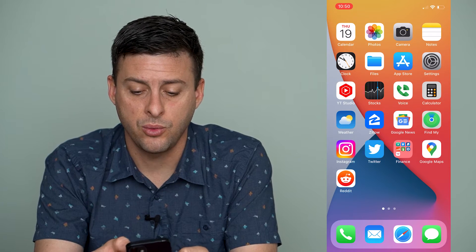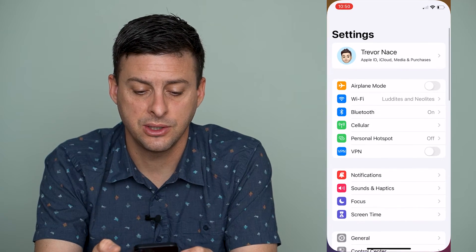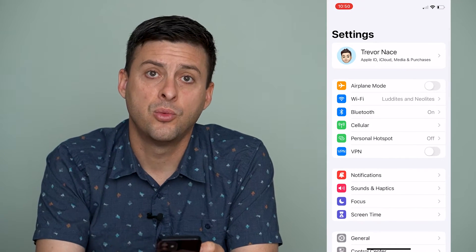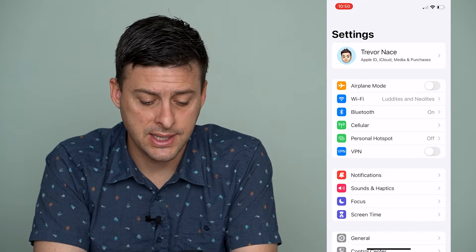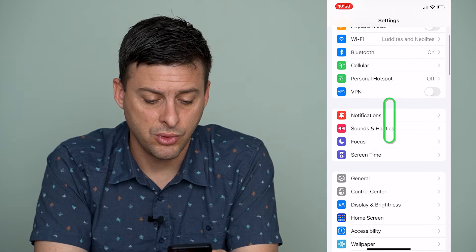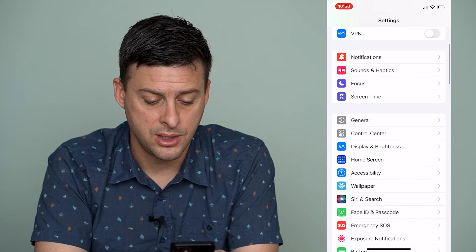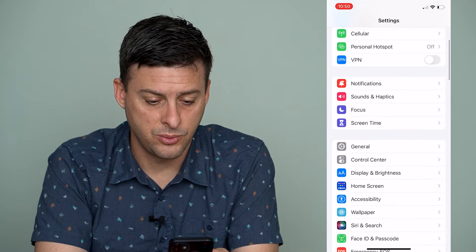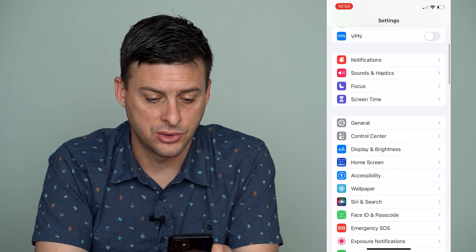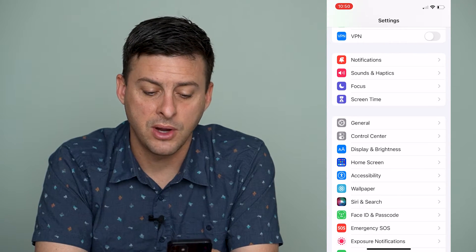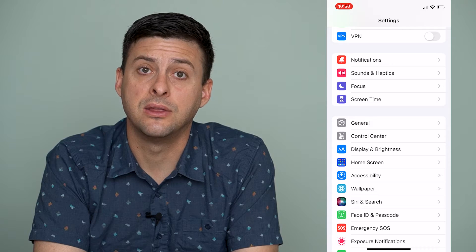To do that, we'll head into our settings here. Once we're in settings, we'll scroll down until we find control center right there underneath general.